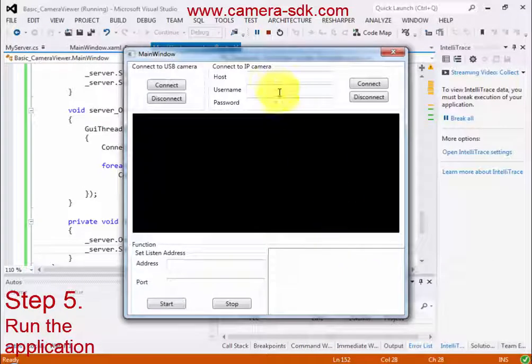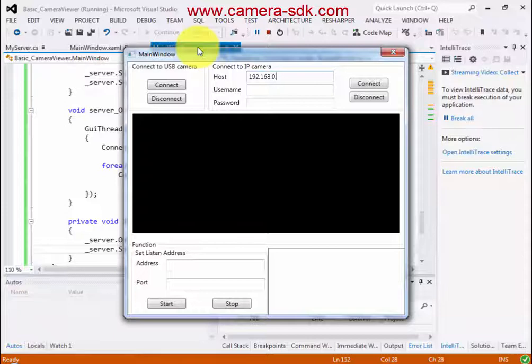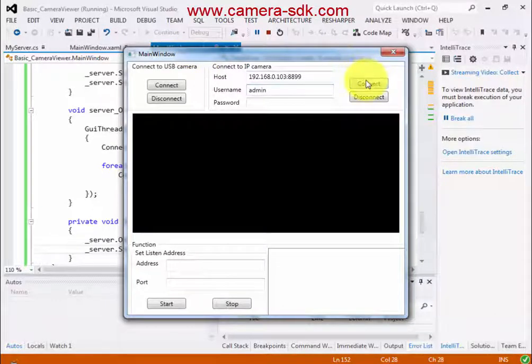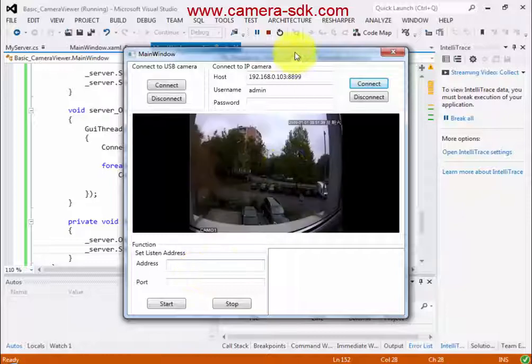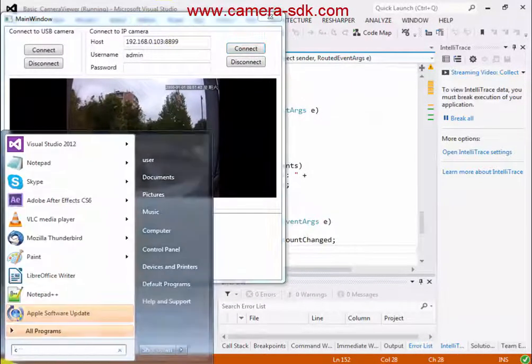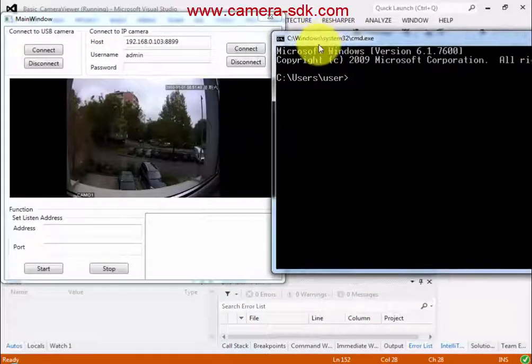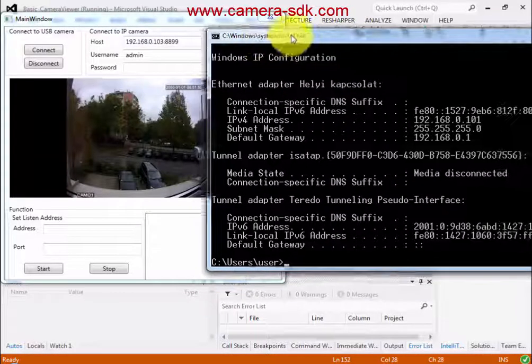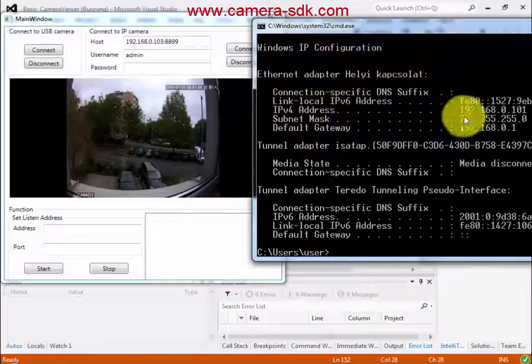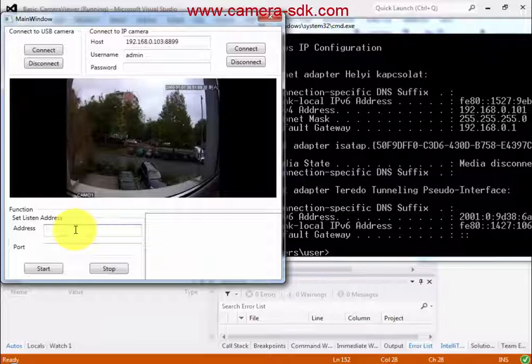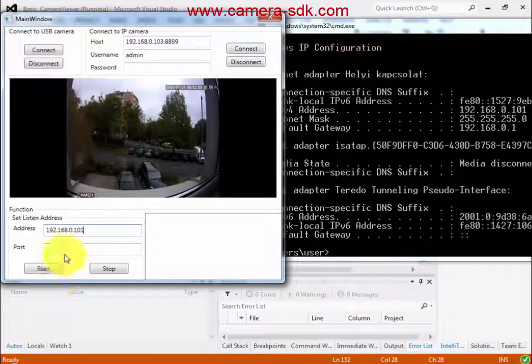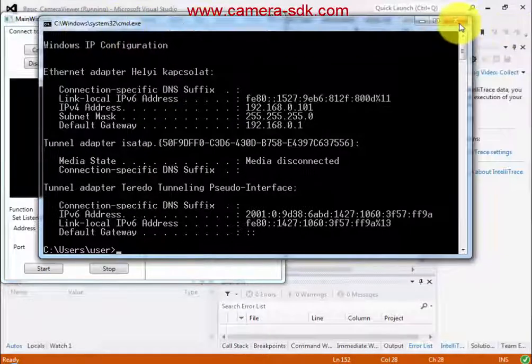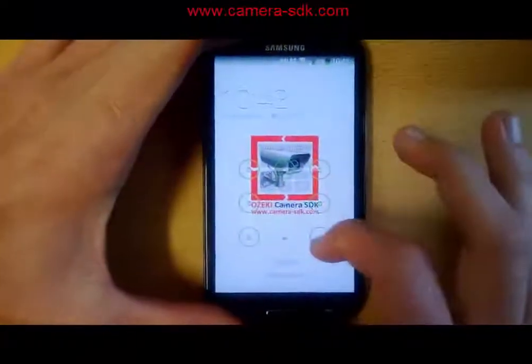Let's try out our application. I try to connect one IP camera. I have to provide the correct detailed information and push down the connect button. And the camera image is appeared. For starting the server I have to know what is my IP address. I set my IP address and also have to set the port number. I start the server and try to connect to my server via my personal smartphone.